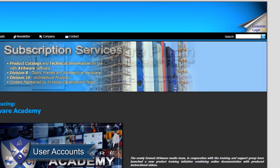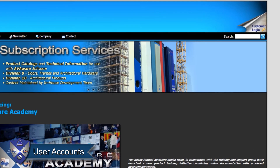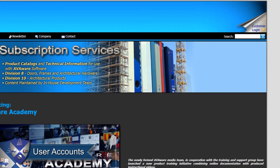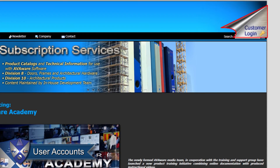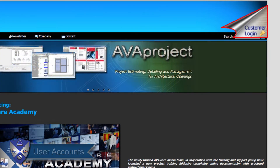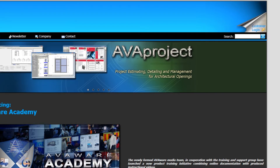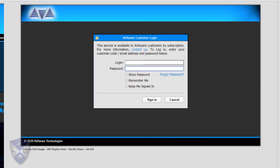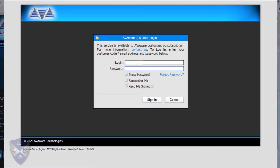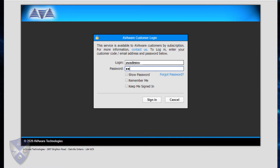AvaWare user accounts are created and maintained through the AvaWare web portal. This is accessible via the AvaWare website by clicking on Customer Login. When prompted for a login, you may use an AvaWare user account, or if none has been set up as yet, use the master company login that was assigned to you when you first received your AvaWare software.